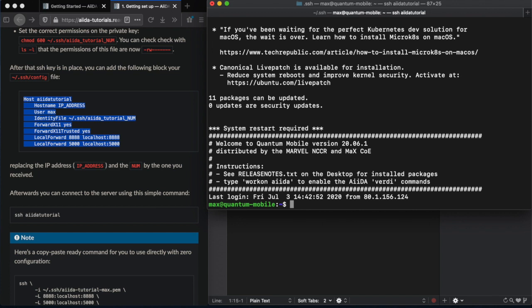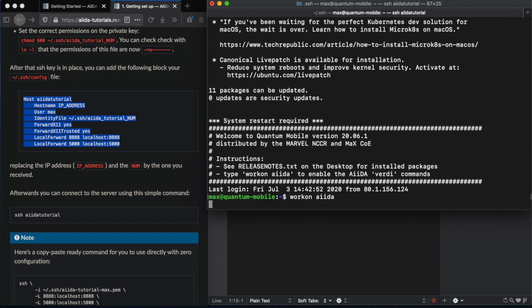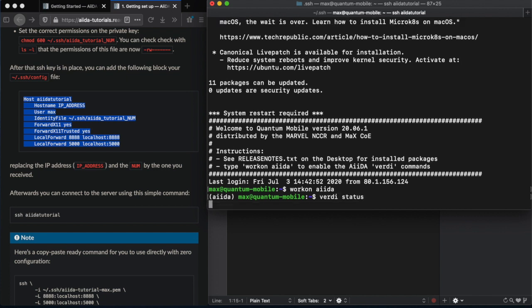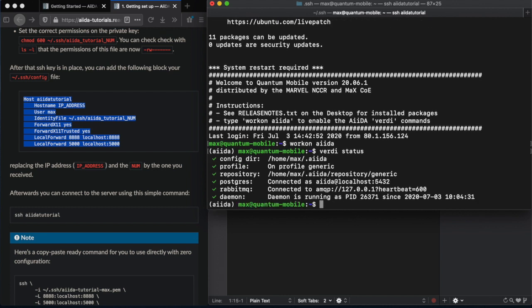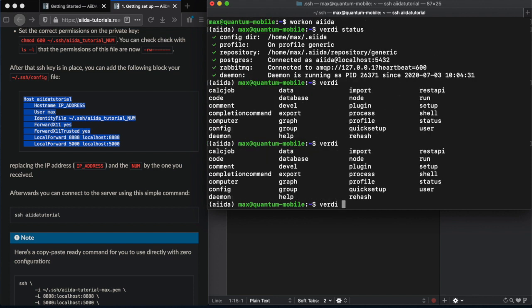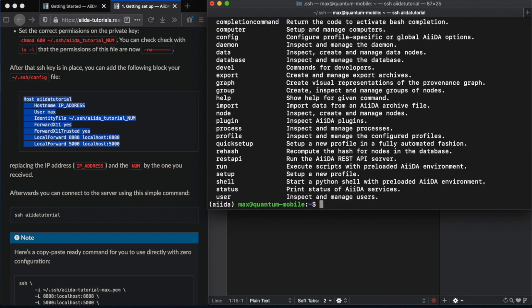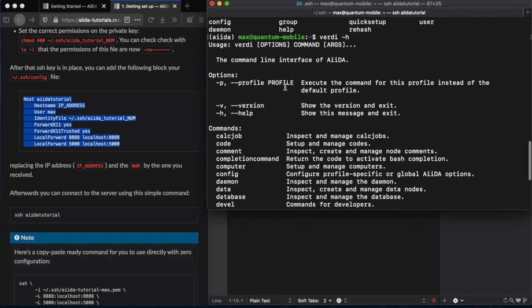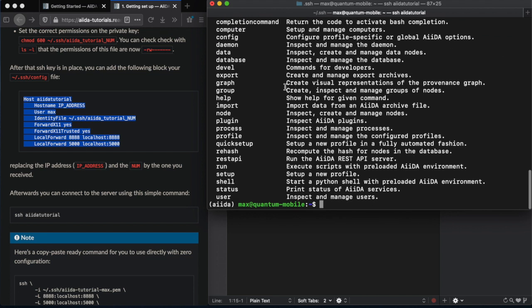Then, the first thing it's important to do is to initialize the AIDA environment. So, workon AIDA as it says in the header. This will load our environment, which is a Conda environment. And you'll see using the Verdi CLI of AIDA, the status should be all green. You can tab complete Verdi CLI to get all of the options available, or also you can use the help -h or --help. We'll give you all the options and a description.